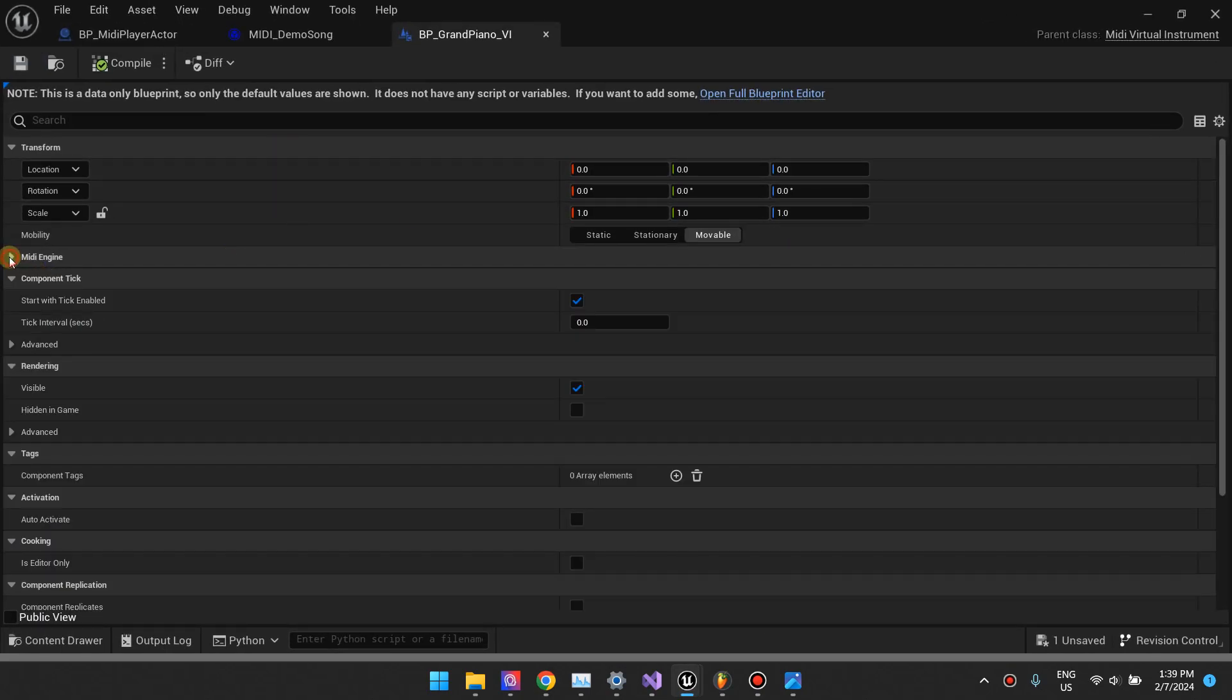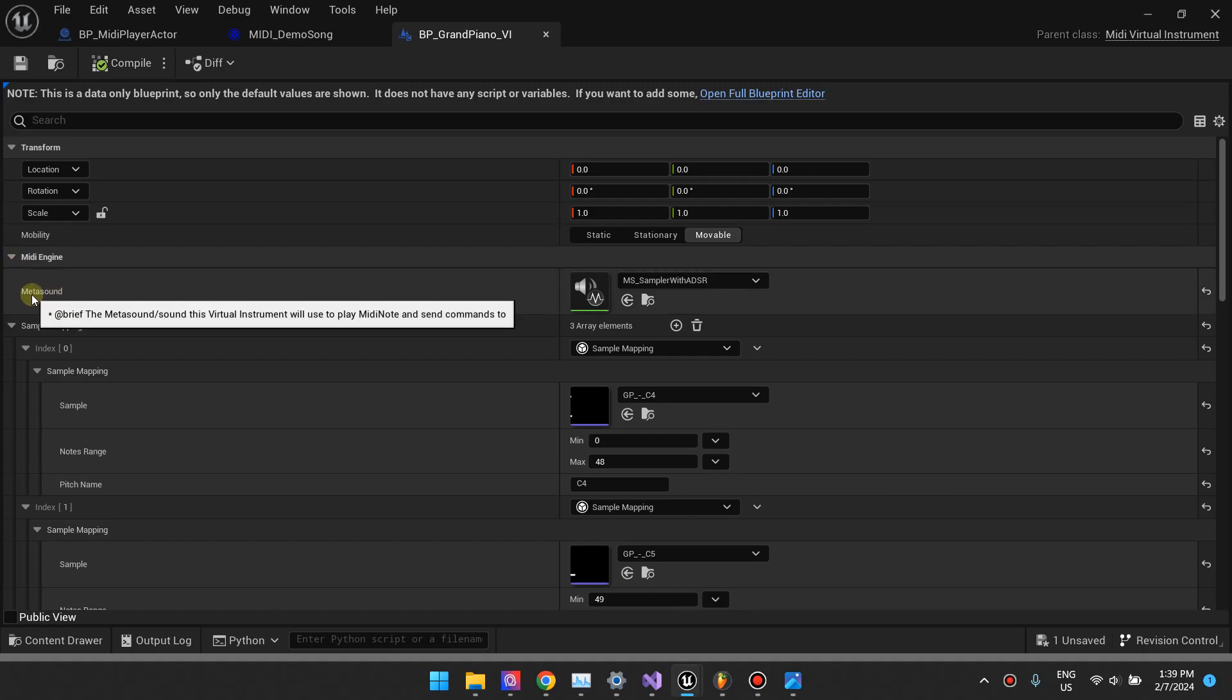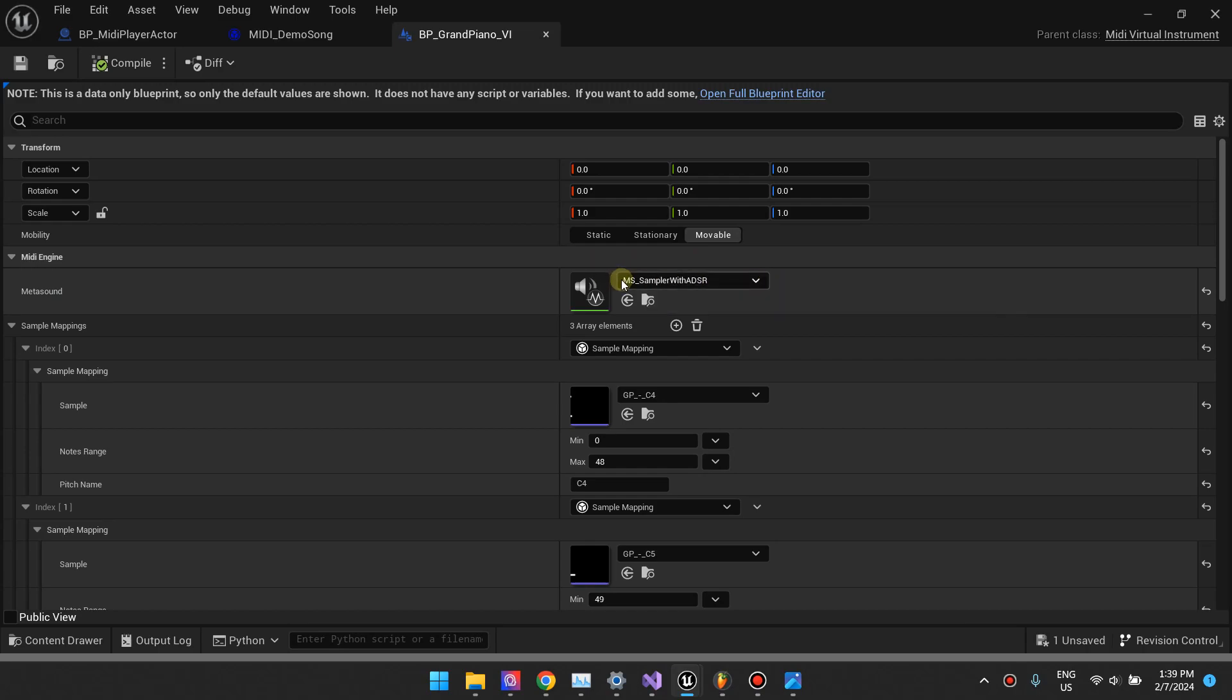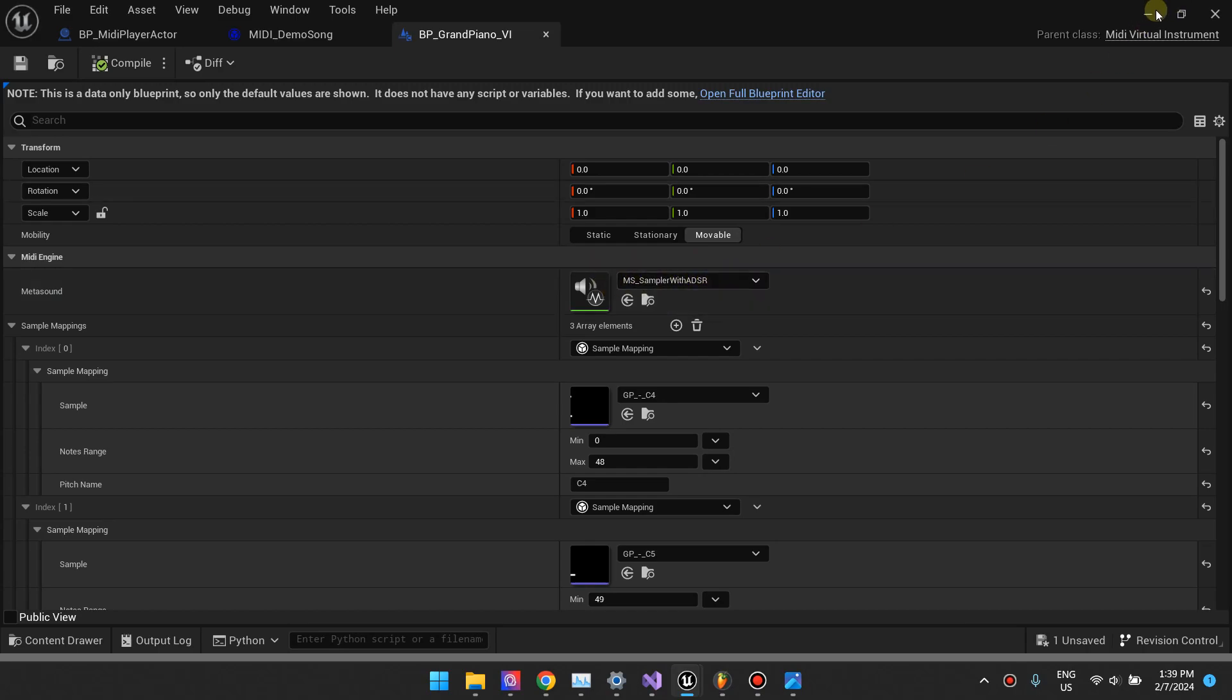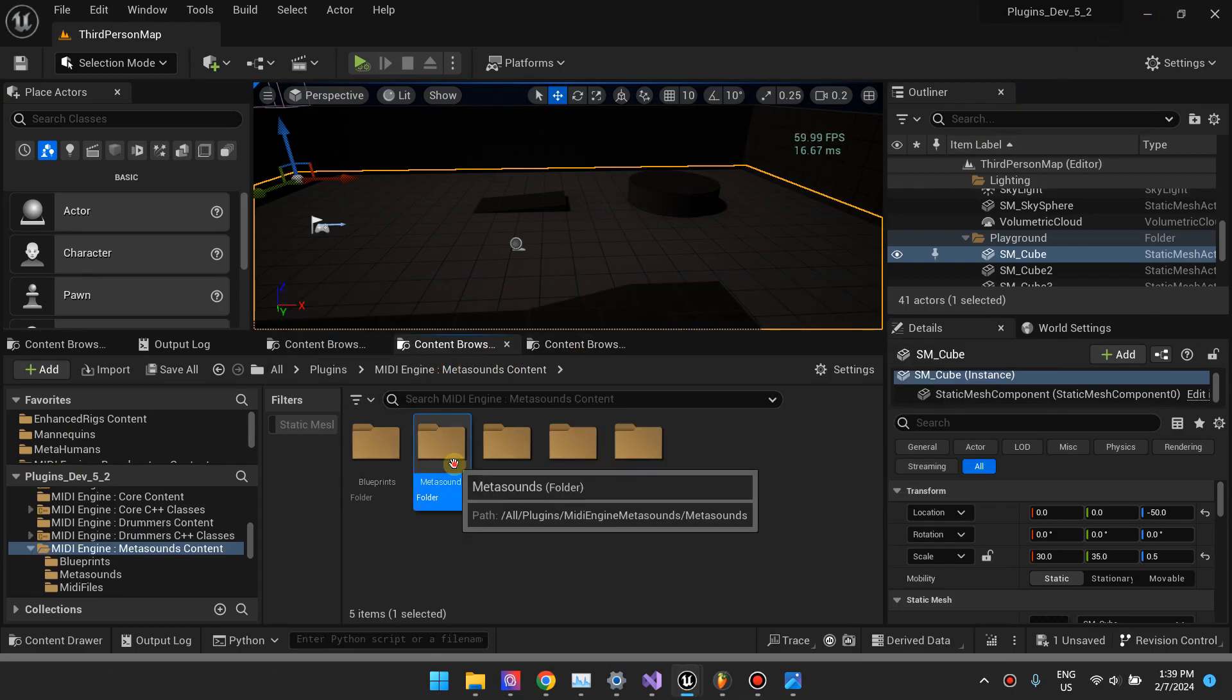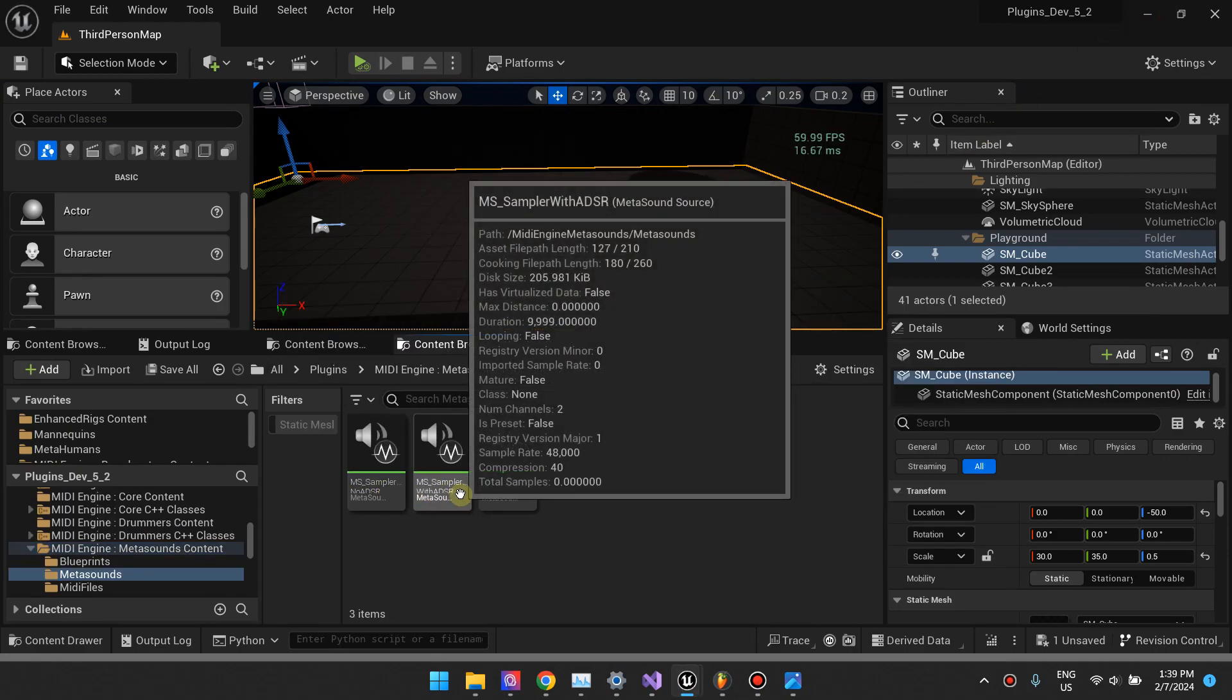If I open this up, you will see that there's a section here for MIDI engine. The first option is for you to select the MetaSound. Nine times out of ten, you'll want to select this MetaSound sampler with ADSR. This MetaSound is found in this folder right here.